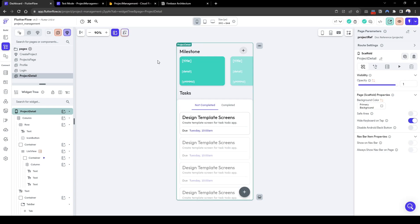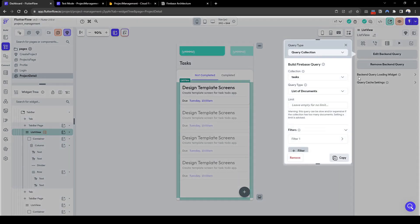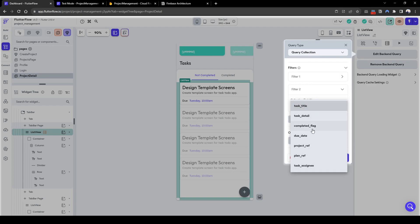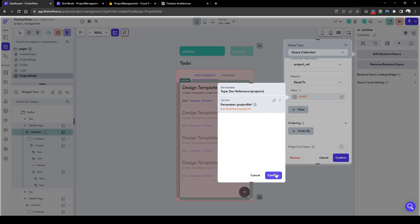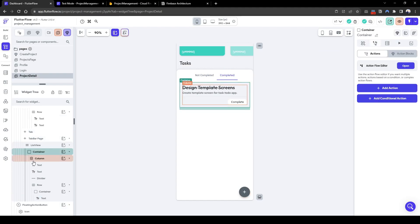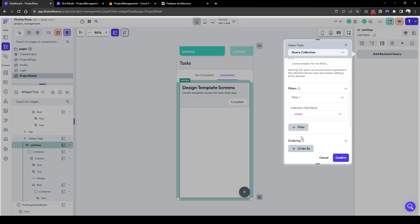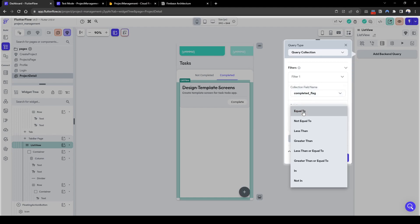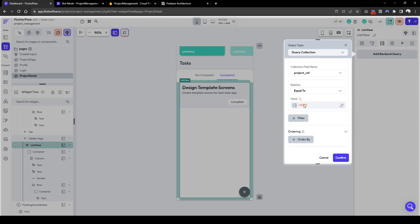Now let's go back to our task background query — the not completed one — and edit it to add an extra filter for the specific project: where the project is equal to the project ref in our page parameter. Confirm. Now let's do the same for the completed list view: add the backend query 'task', first filter is completed flag equals true, and the second filter is the project ref equals the project ref parameter. Confirm.